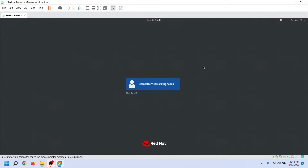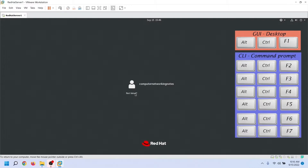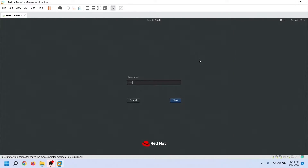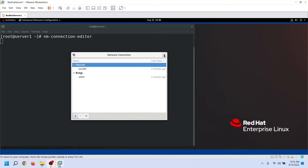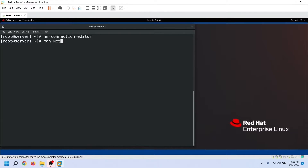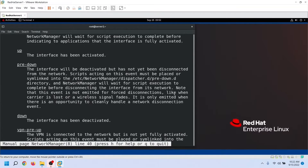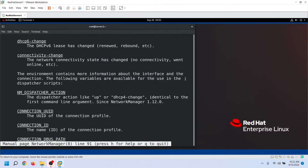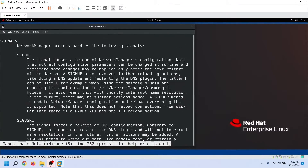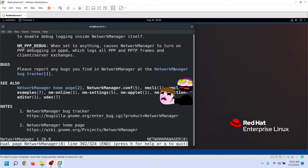Let's switch back to GUI. NetworkManager provides the default network service. The nmConnectionEditor utility is part of NetworkManager. NetworkManager manages all network devices and their settings. To manage settings, it offers three utilities: nmCLI, nmTUI, and nmConnectionEditor.